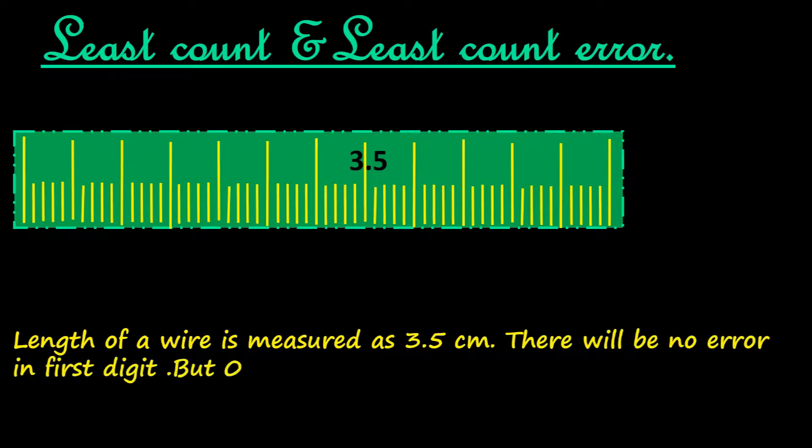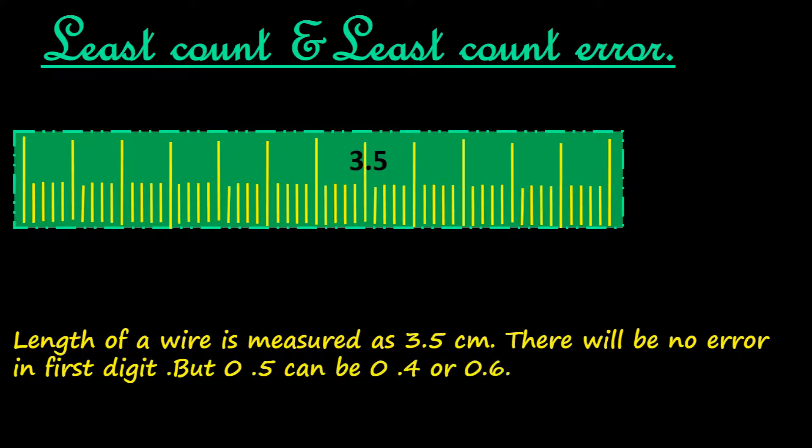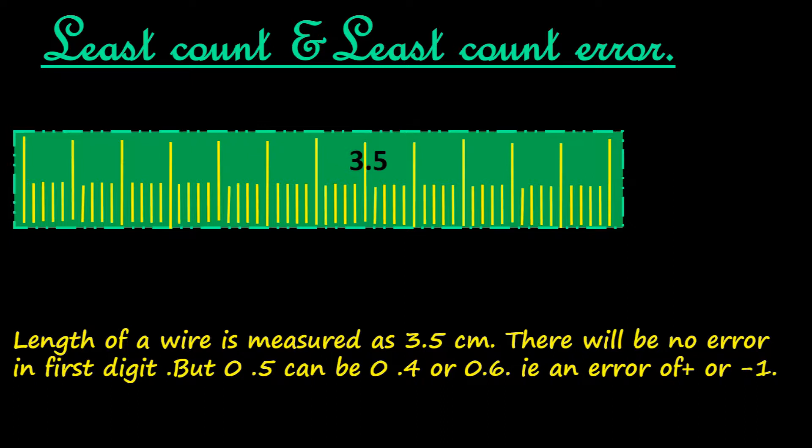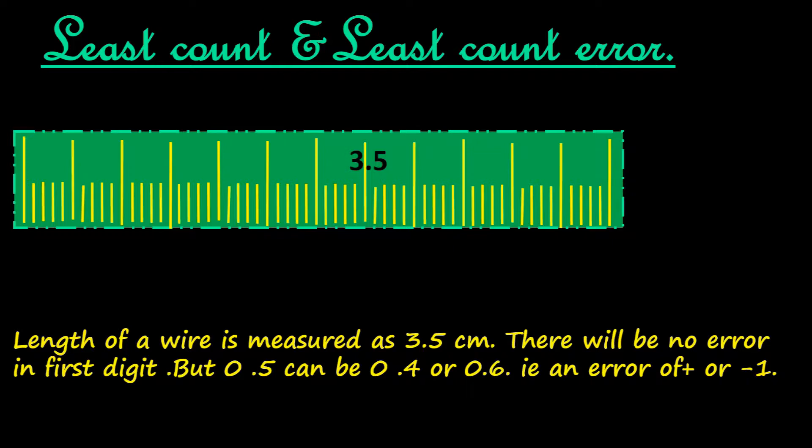There will be no error in the reading of the first digit, that is 3 centimeters. But 0.5 centimeters can be 0.4 centimeters or 0.6 centimeters. That is, there can be an error of plus or minus 1 of the precision marking. The precision marking is 1 millimeter, that is the difference between two consecutive divisions.